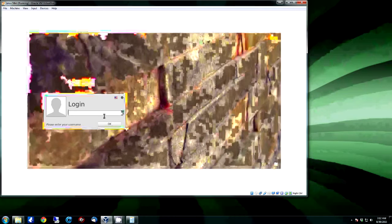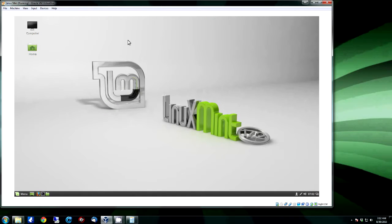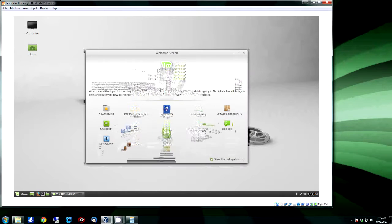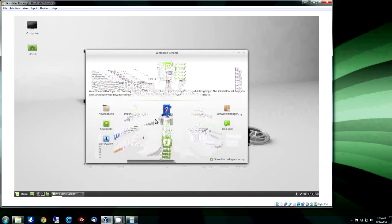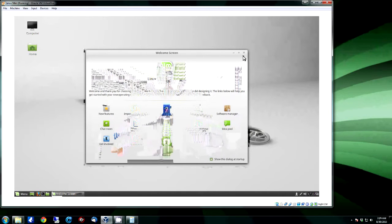And once it's loaded up, it'll be sitting there waiting at the login screen for you to log in. And there it is, pop up the little welcome screen.